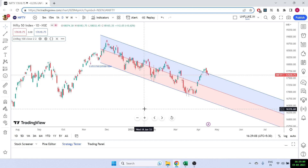Hello everyone, welcome back to the channel. Today I'm going to show you how we can calculate the linear regression channel along with the upper line and the lower line using Excel.